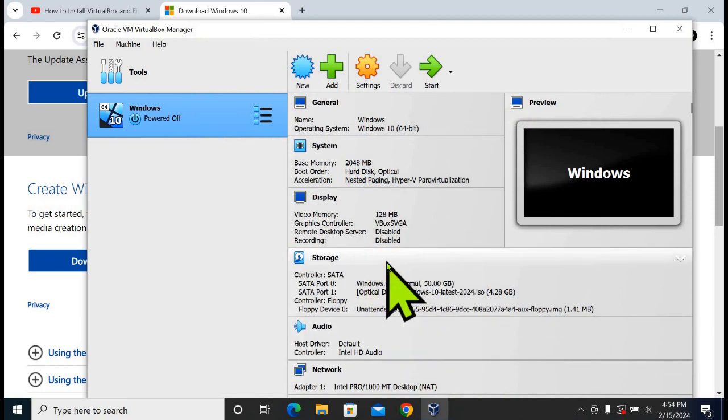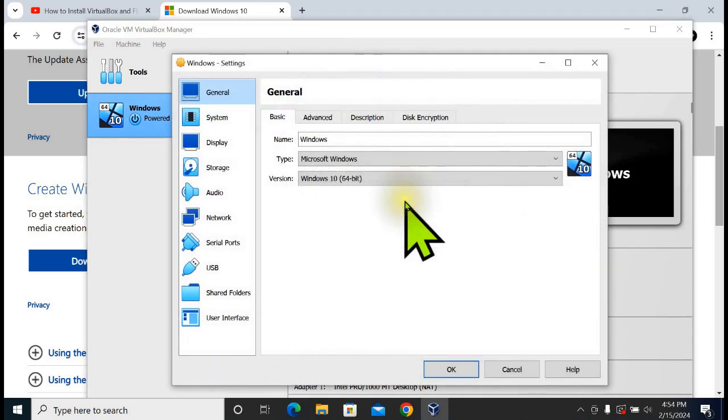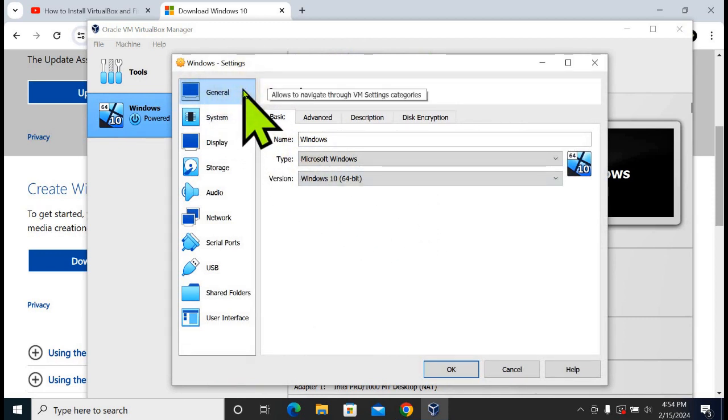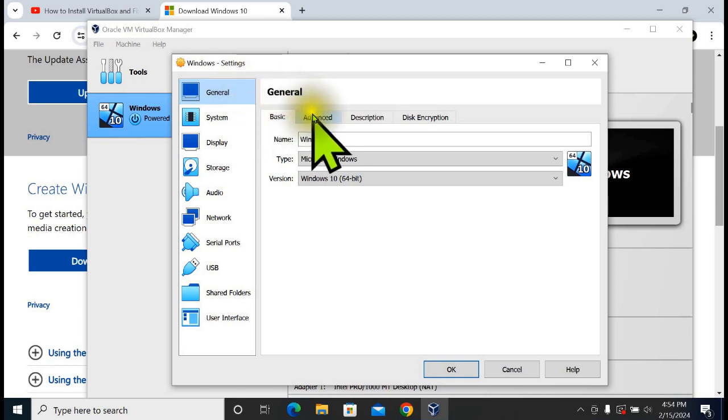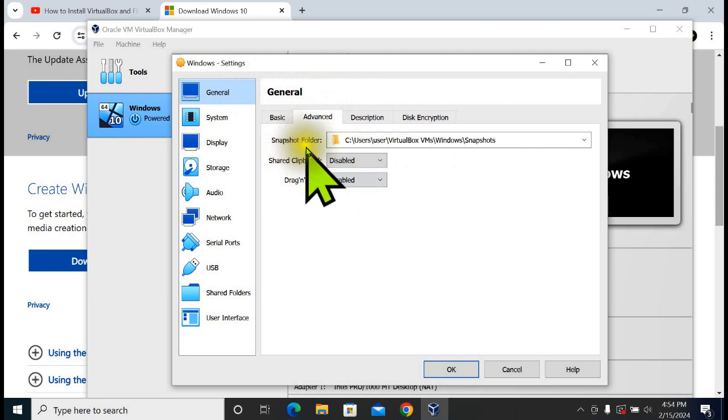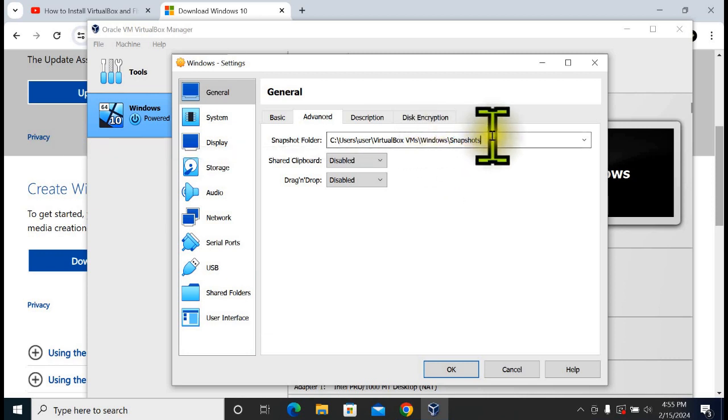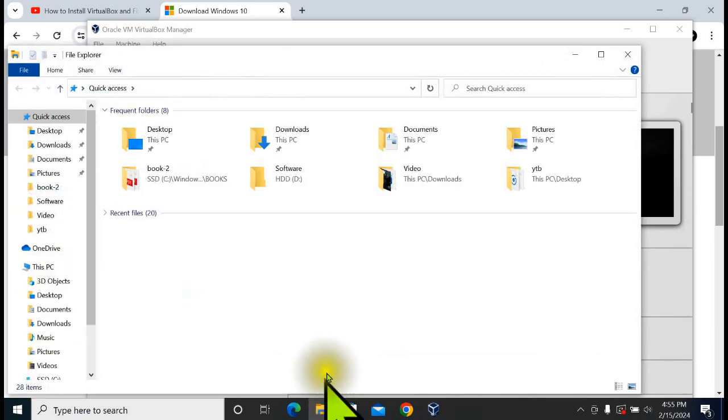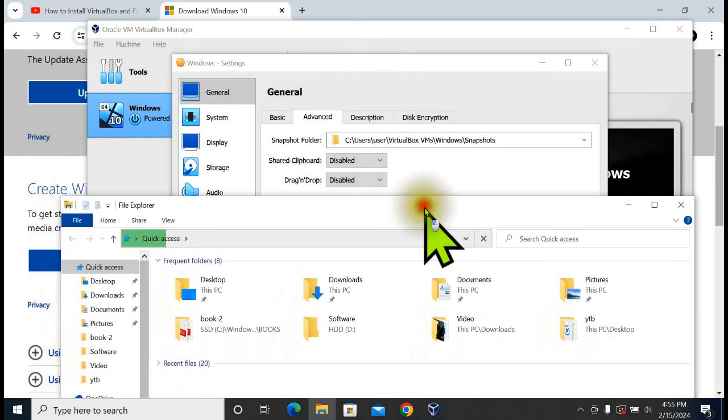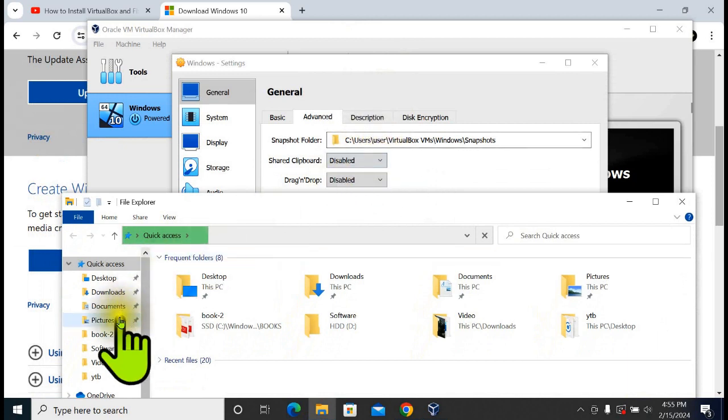Go to Settings again, go to Advanced. In Snapshot folder you can see where your virtual machine folders are saved. Open your File Explorer. Go to this location, go to this path.